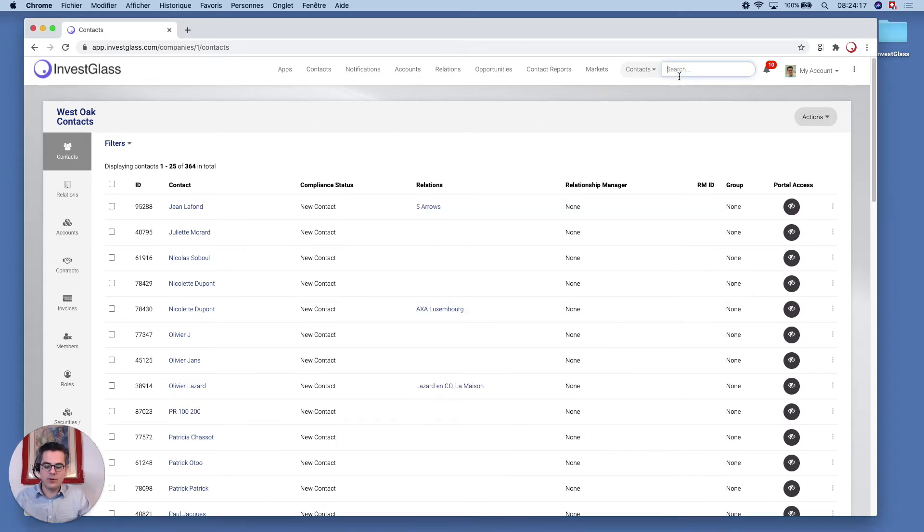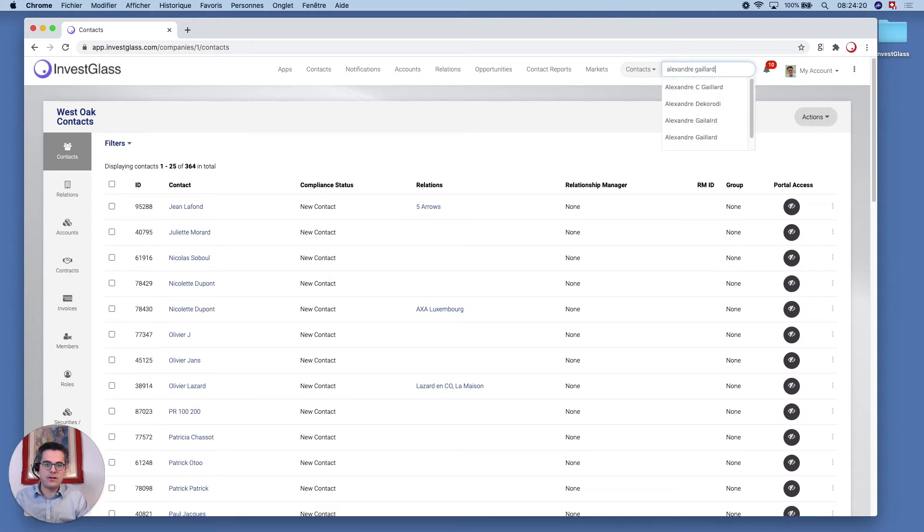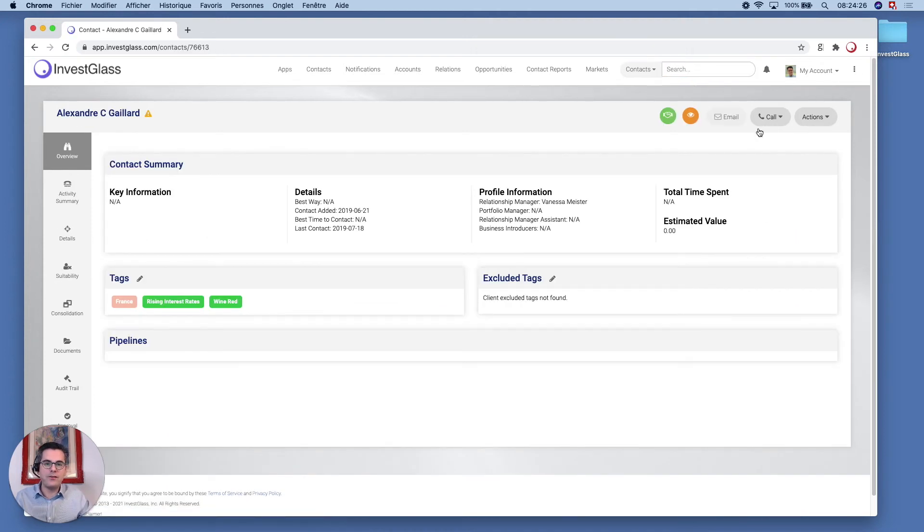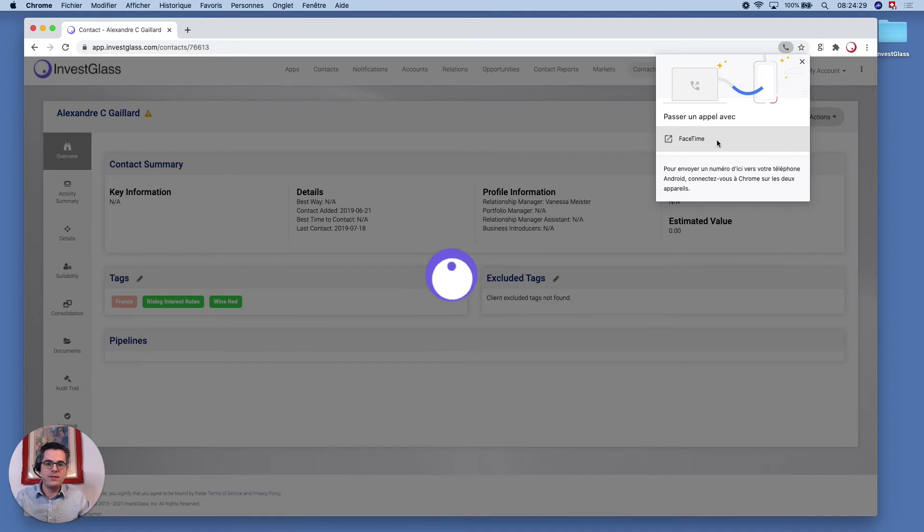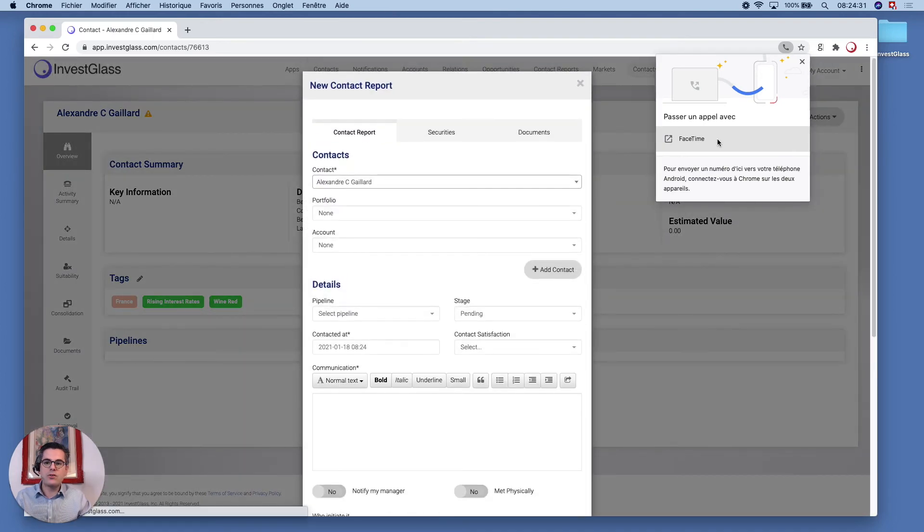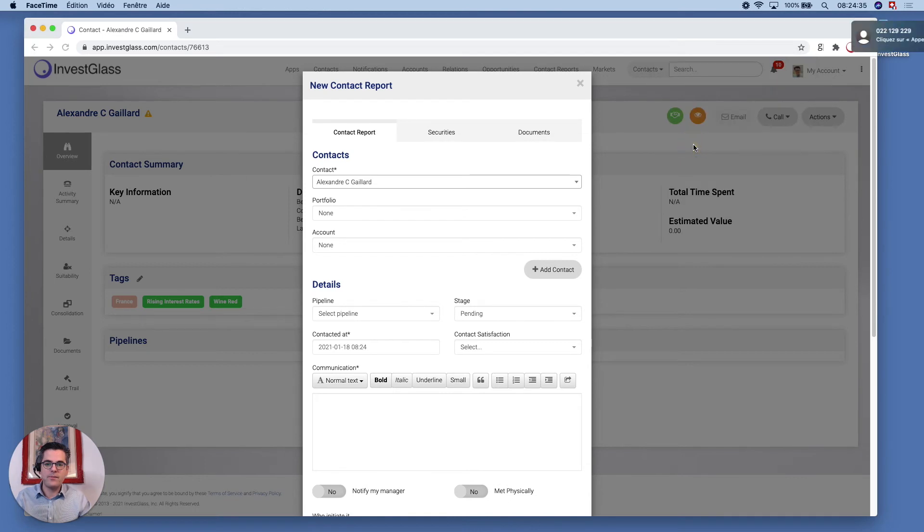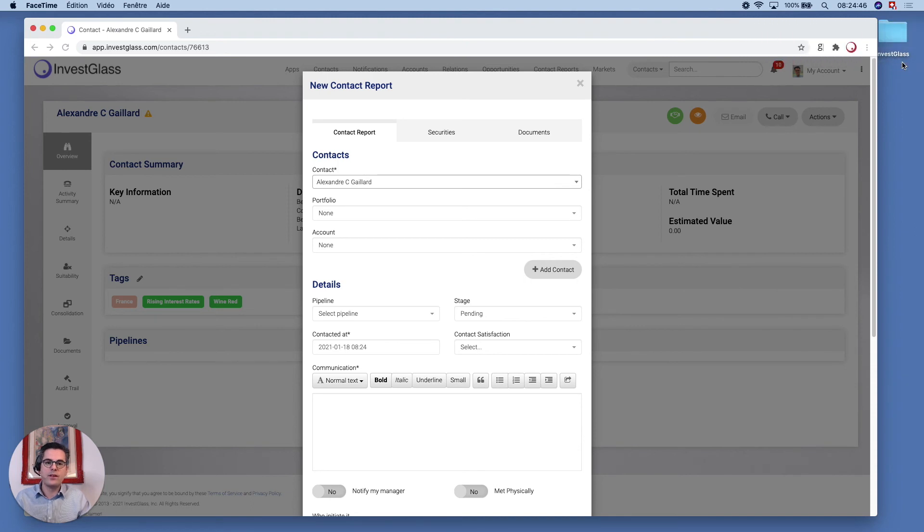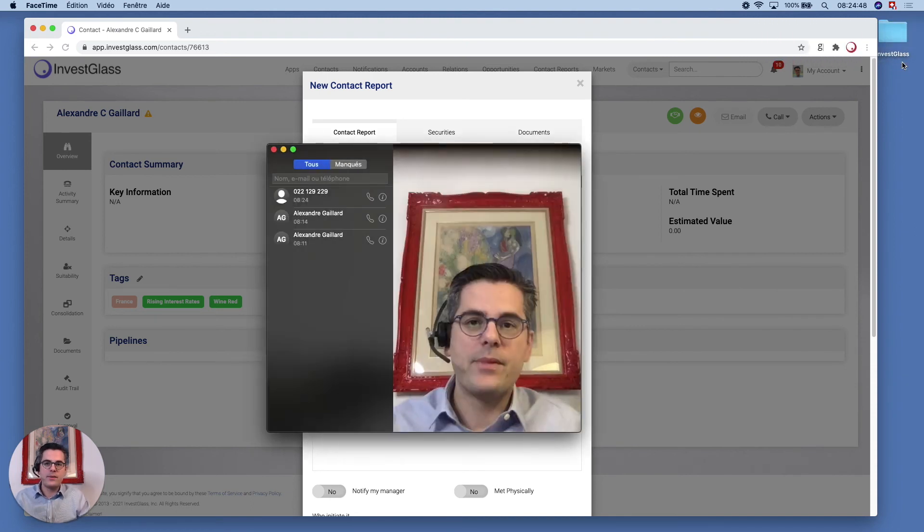Alexandre Gaillard. Now directly from the CRM, I can give a phone call. You see here, now automatically the browser will ask me if I want to give a phone call from FaceTime. The answer is yes. Now I have this little notification, I can click on call, and this will trigger the call directly on my iPhone. So this is how it works.